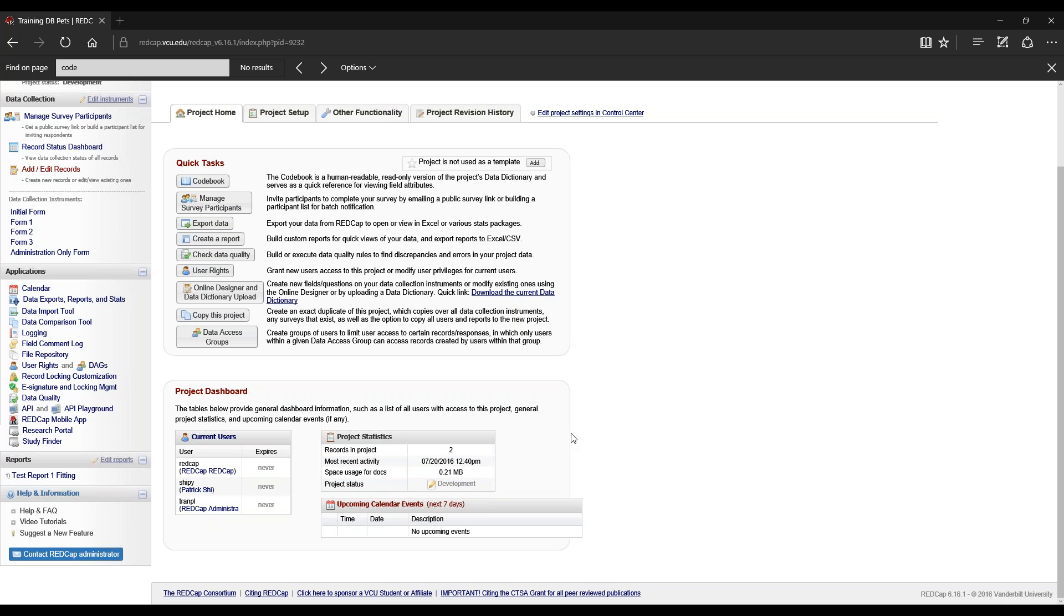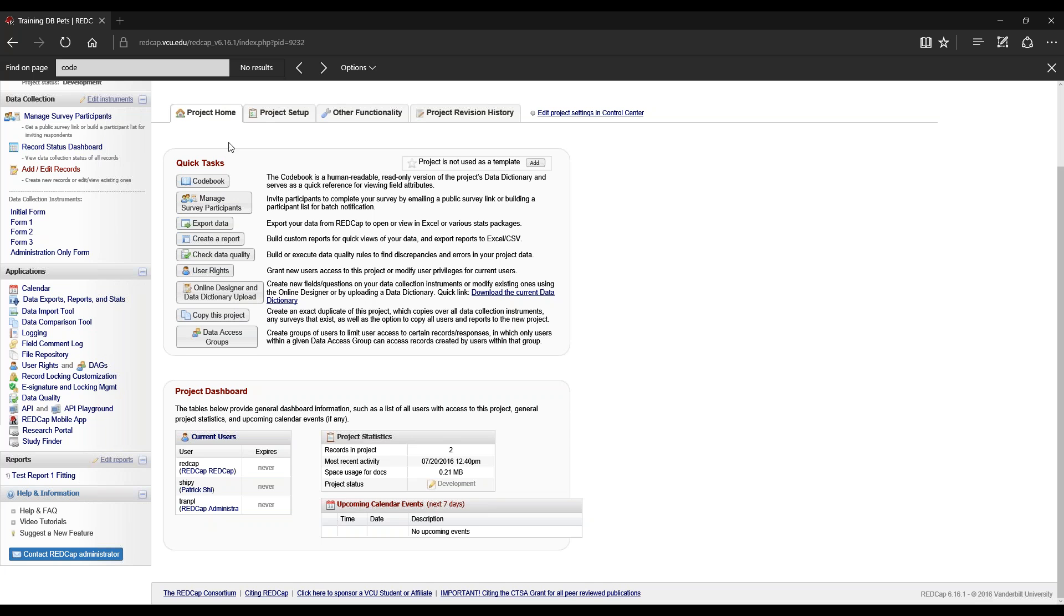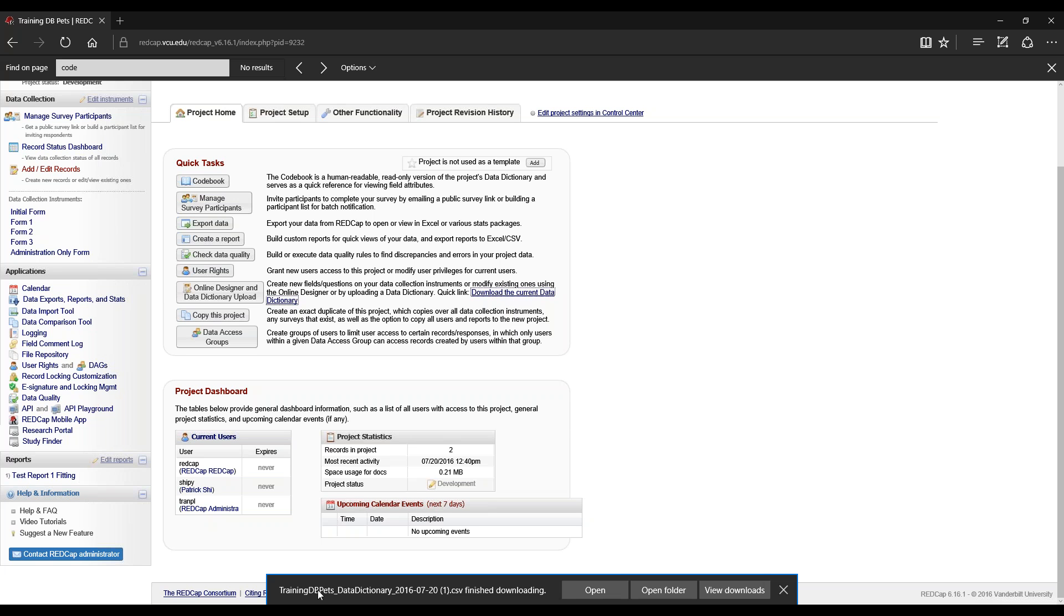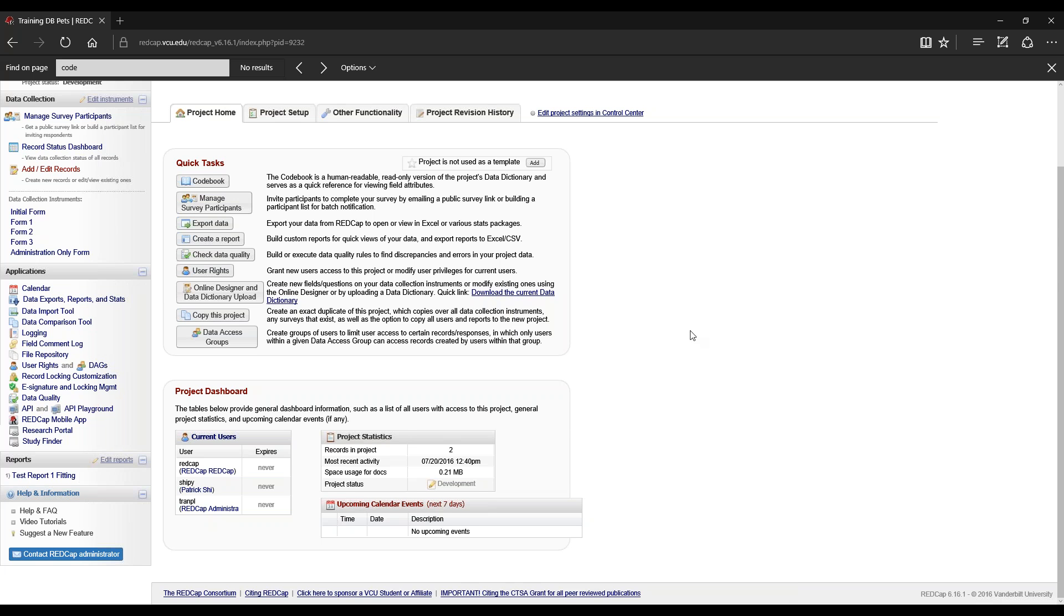One more task to cover is the quick link in quick tasks. Whenever we're uploading or downloading dictionary data, we can go into online designer and do the data dictionary upload, or simply go to project home's quick tasks to download the current data dictionary. That's very useful when you're creating a good amount of new fields and questions. Just one click gets you the data dictionary upload or download.